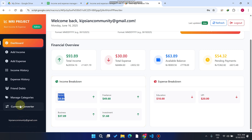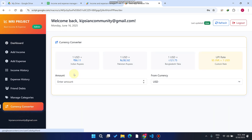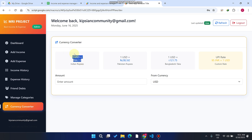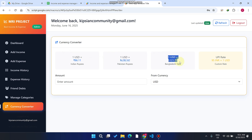When you go to the currency converter, you can easily see that 1 USDT equals 86.11 INR. There is also a 1 USD to Bangladesh Dhaka rate, and the UPA rate we constantly use for USDT on Binance is 95.